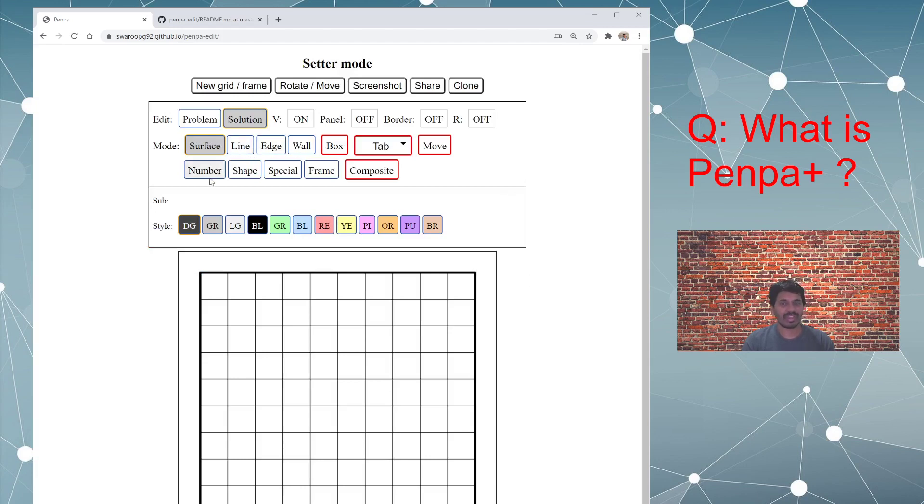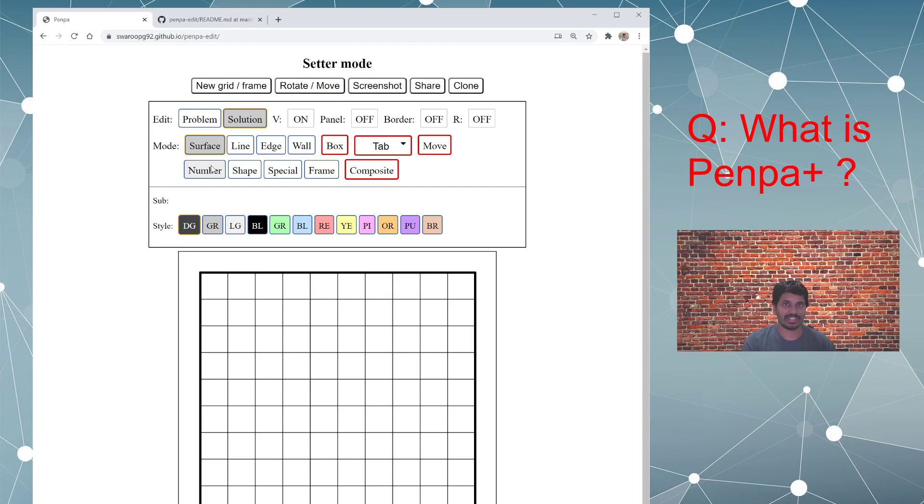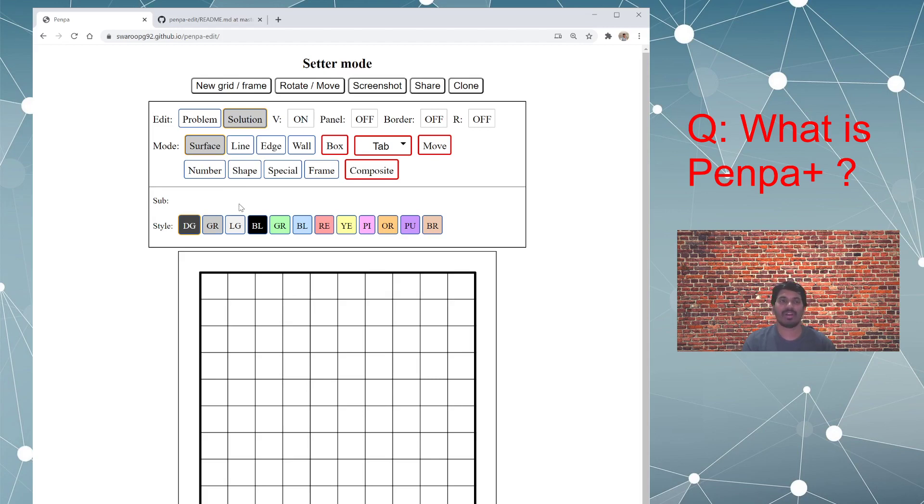And then in some episodes I will pick a particular Sudoku or puzzle genre and show you how you can use this tool to create that particular type of Sudoku or puzzle. So let's get started for today.